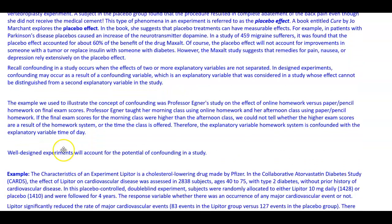The example used to illustrate confounding was Professor Egner's study on the effect of online homework versus paper-and-pencil homework on final exam scores. Professor Egner taught her morning class using online homework and her afternoon class using paper-pencil homework. If the final exam scores for the morning class were higher, we cannot tell whether the high scores result from the homework system or the time the class is offered. Therefore, the explanatory variable homework system is confounded with the explanatory variable time of day.